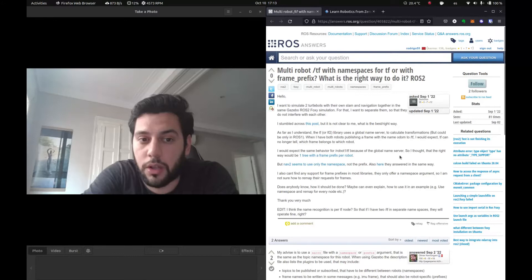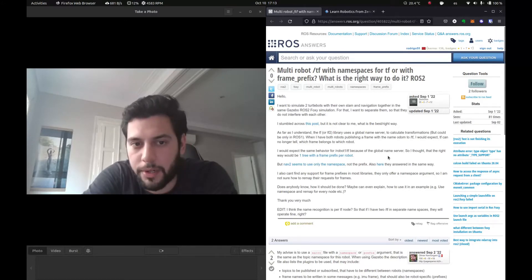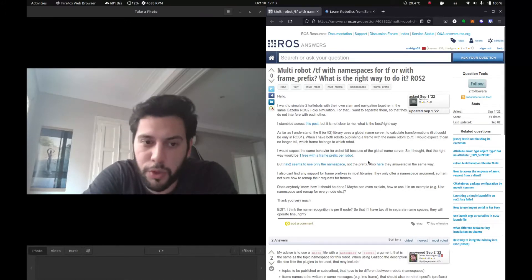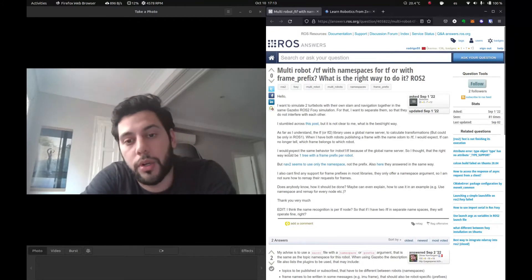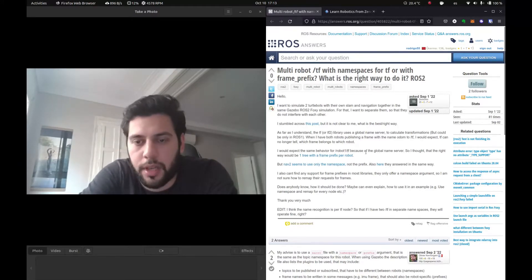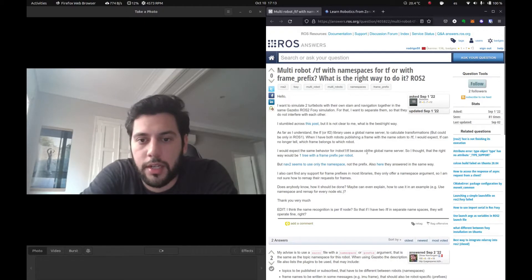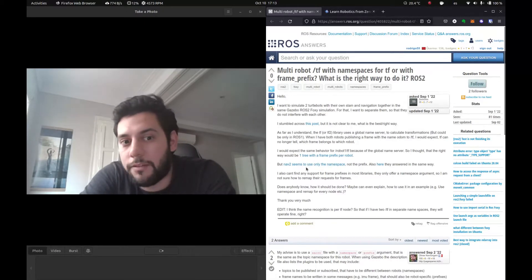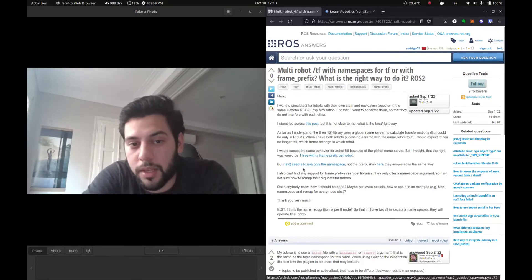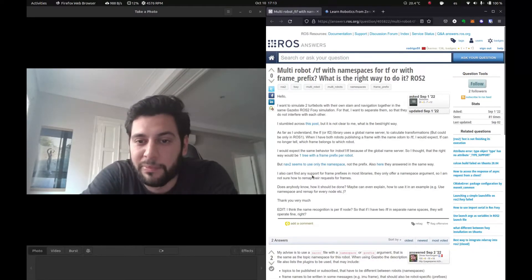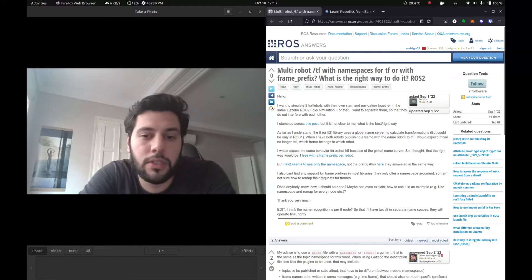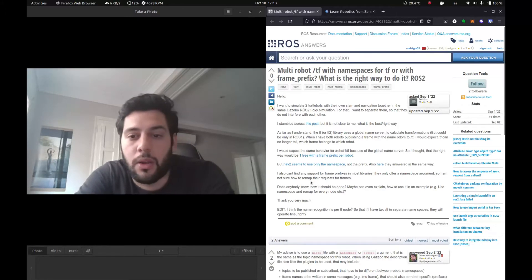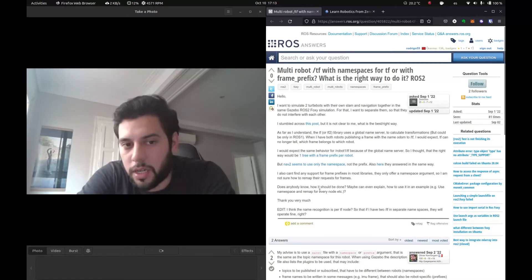Once you're launching the robot state publisher, you can give that parameter which would give a prefix to your frame tree that you're launching there. But then he says, then NAV2 seems to have problems with adding this TF prefix. So he's sort of asking what's the best way it would be done.